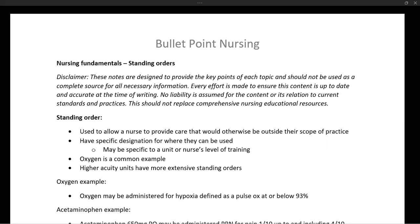So how do we give this patient oxygen without having to call for a specific order? In this case, we have something called standing orders that may kick in. A standing order can be understood as a blanket prescription that is written by a medical committee or the medical director of a facility or a unit, and it applies to everyone in that facility, unit, building, etc.